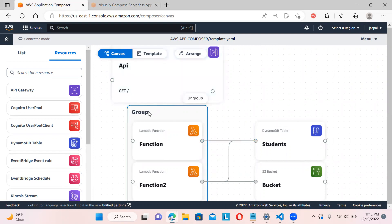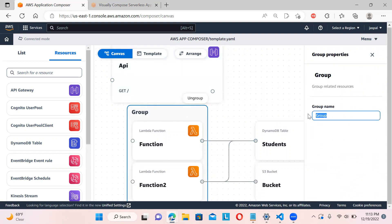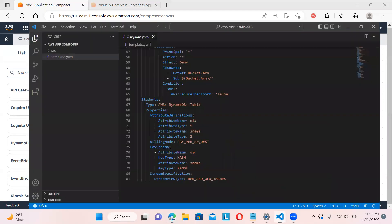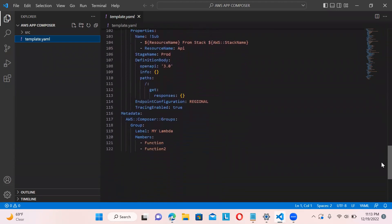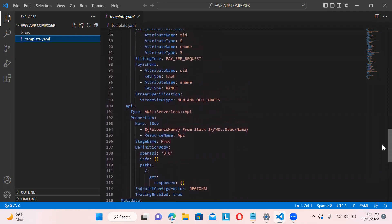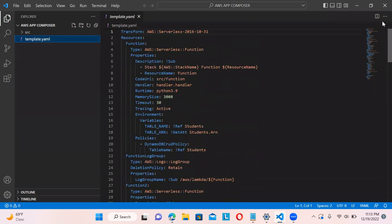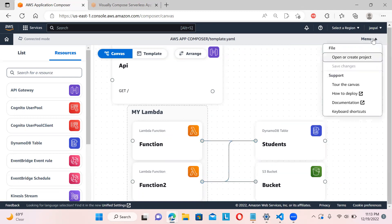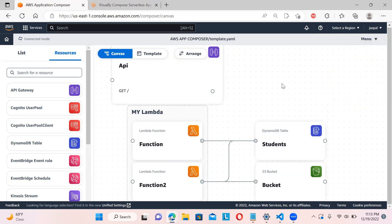You can change the group name — for example, 'my lambda' or 'my logic' — and save it. Looking at the infrastructure code in VS Code, you can see it creates metadata for the group as well. The whole CloudFormation template code is being generated automatically, which is the main feature: visually compose your serverless application and simultaneously get infrastructure as code.